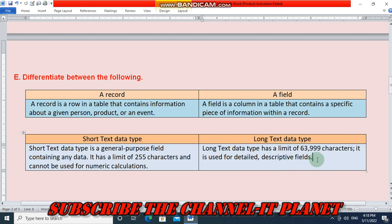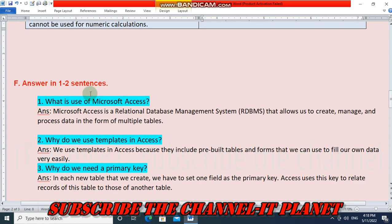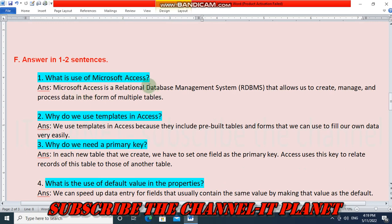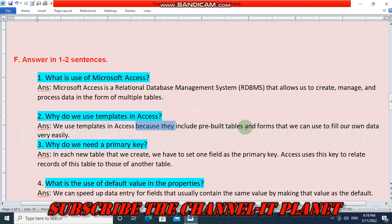Answer in one or two sentences: Microsoft Access is a relational database management system (RDBMS) that allows us to create, manage, and process data in the form of multiple tables. We use templates in Access because they include pre-built tables and forms that we can use to fill our own data very easily. We need a primary key in each table because Access uses this key to relate records of that table to those of another table.